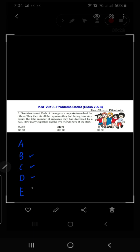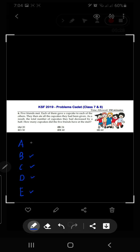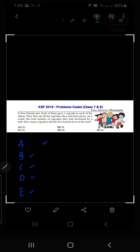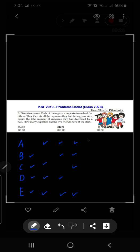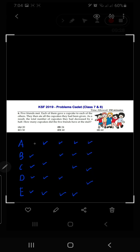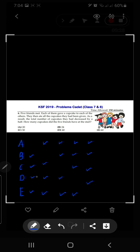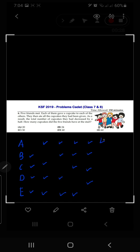When A has to give cupcakes to the other friends, we put a tick mark — A has given cupcakes to these four friends, not to himself. Then B has given cupcakes to his four friends, C to the other four, D to all except himself, and E to everybody except himself. The total number of cupcakes given to each other is four times five, which makes 20 cupcakes.